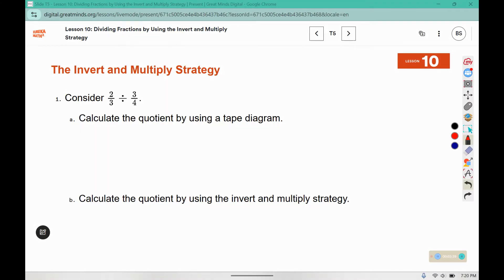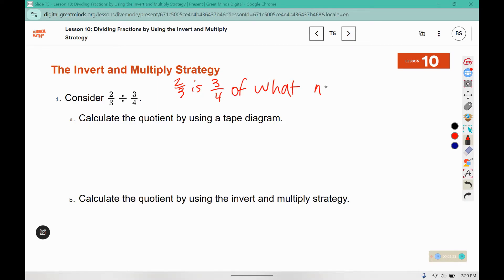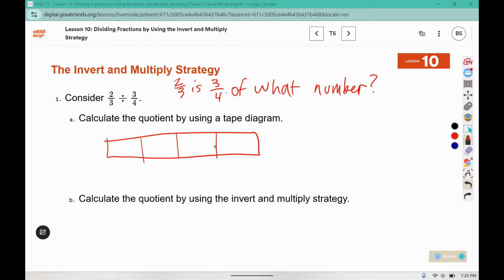In this problem we are going to calculate using a tape diagram and then using the leave-change-change strategy. We think of this as: two-thirds is three-fourths of what number? So we're going to draw four boxes and underline three of them, which is represented by two-thirds — two-thirds split into three boxes.